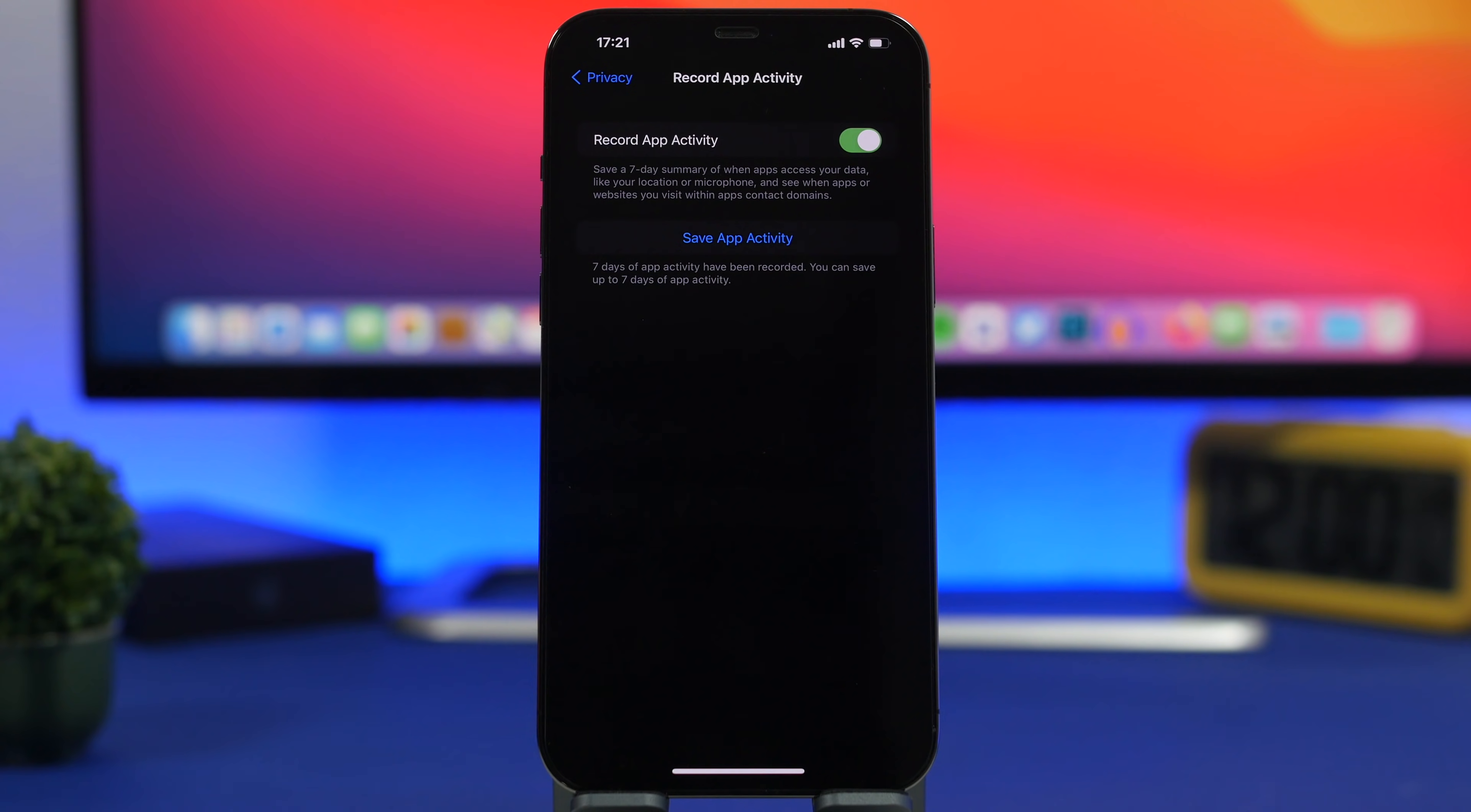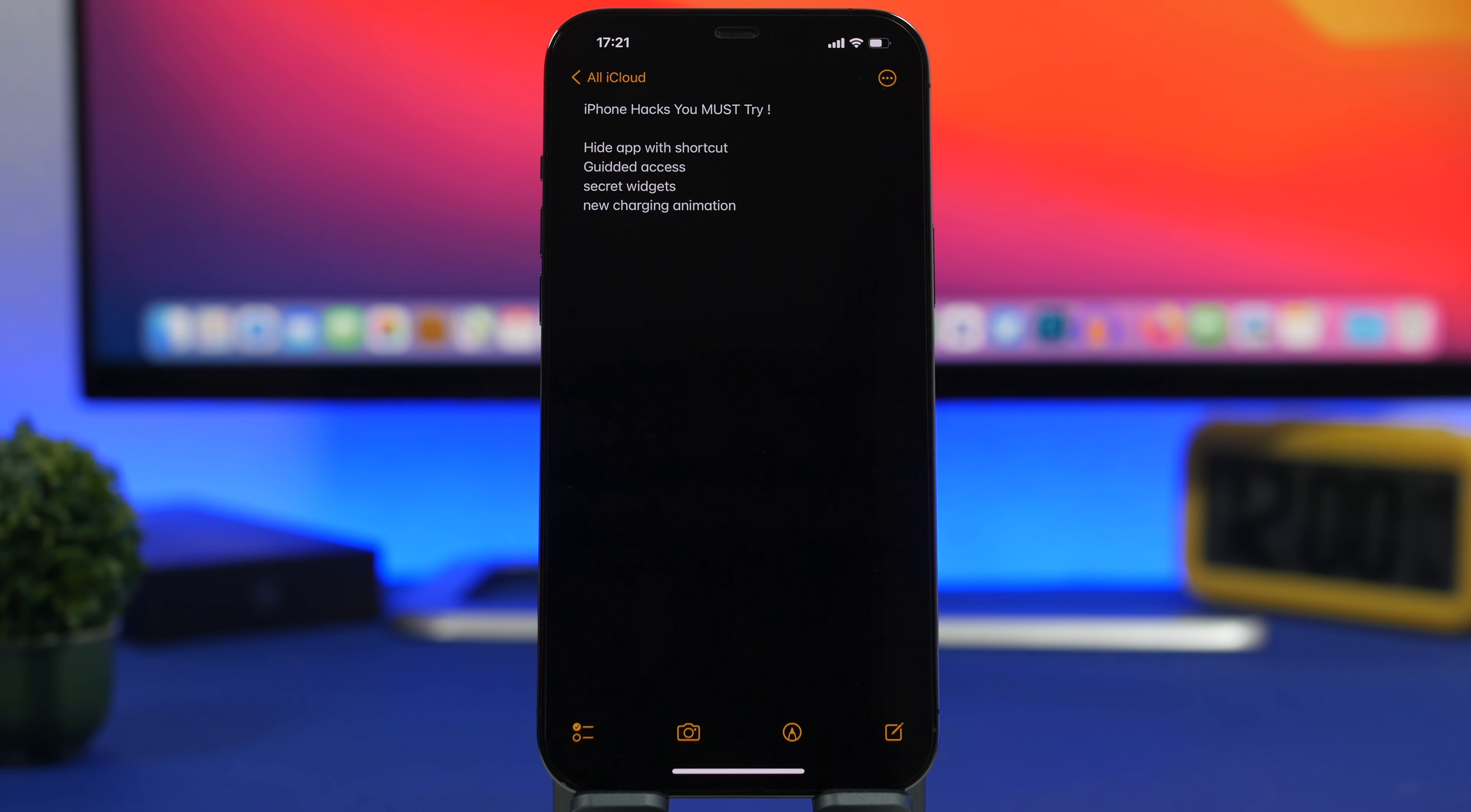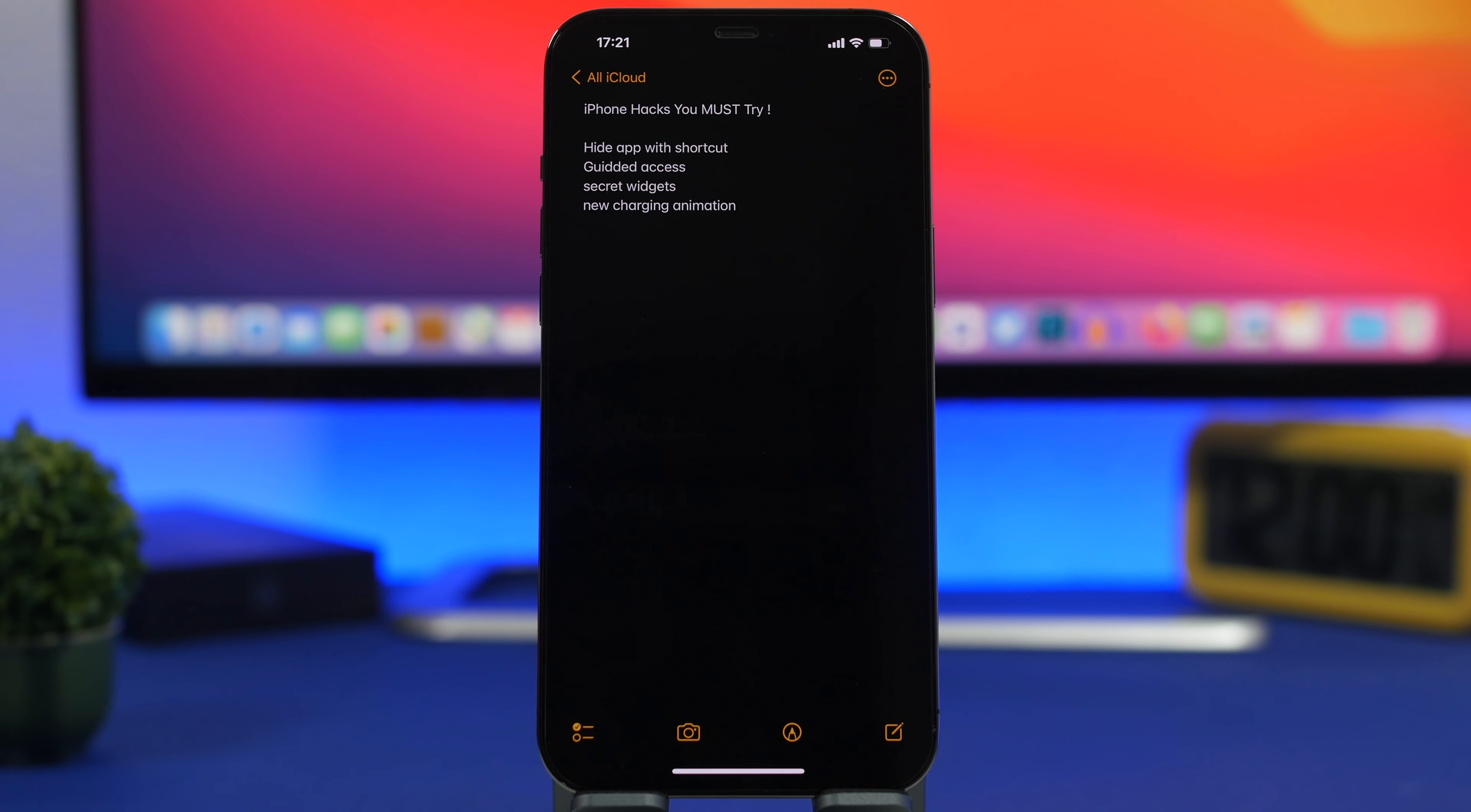A cool thing on iOS 14 was the translate app that Apple has added to iOS and of course the ability to translate pages on Safari. But with iOS 15 you can translate system-wide whether you're on a message or in a note, anywhere on iOS.